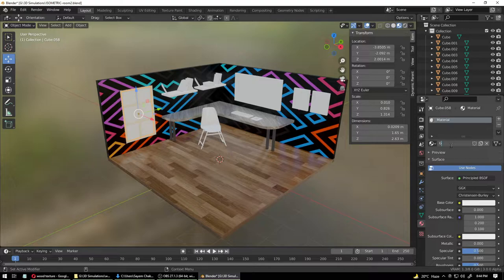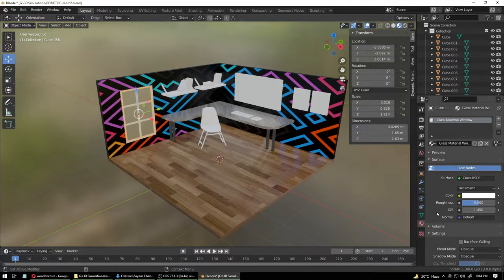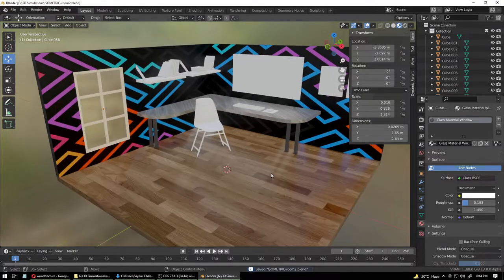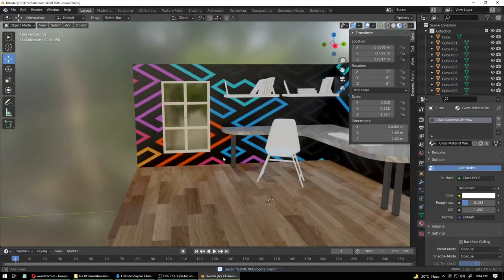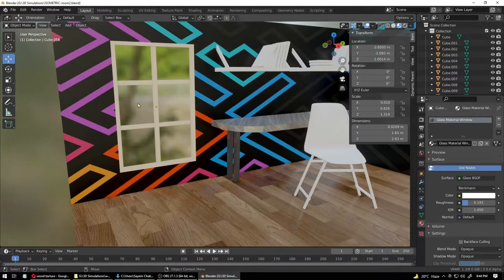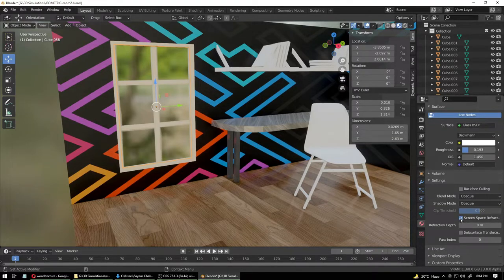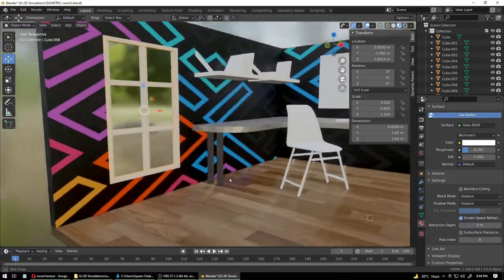Let's make the glass material. Select the glass, go into material, and create a new material — call it 'Window Glass Material'. Because if you have other glass materials somewhere, you'll know this one is for the window. Create it — just click on Glass BSDF and reduce the roughness so it becomes more clean. Right now you can't see through it — it's only reflecting the HDRI component.